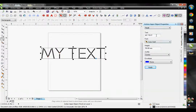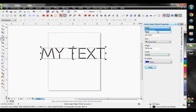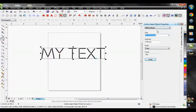This is where I can change the text, the font, the size, the justification, and the envelope. However, if I want to change my rhinestone size and spacing, I will need to do that over in our rhinestone tab.